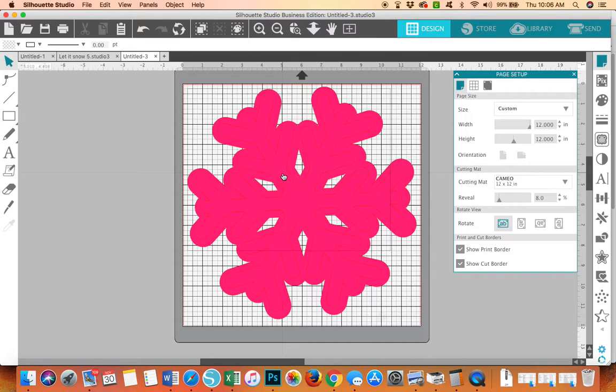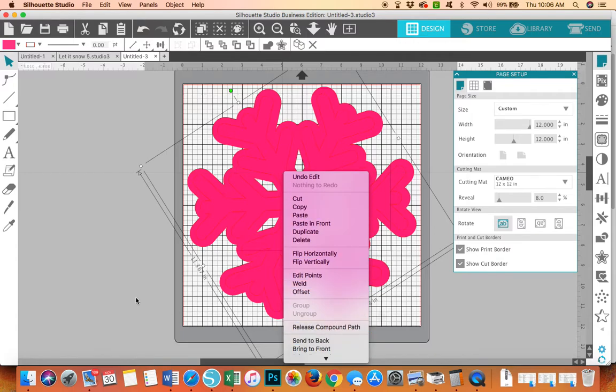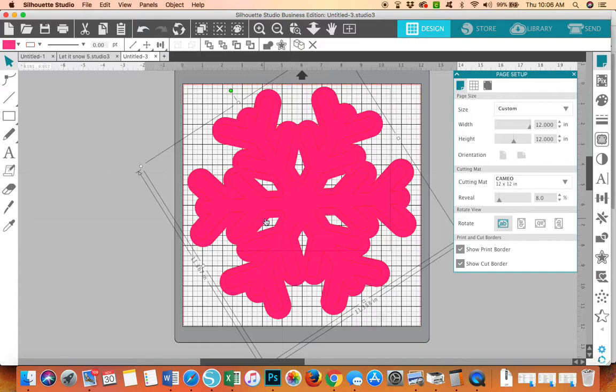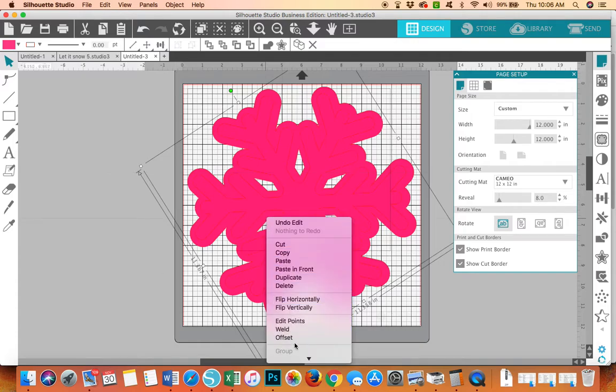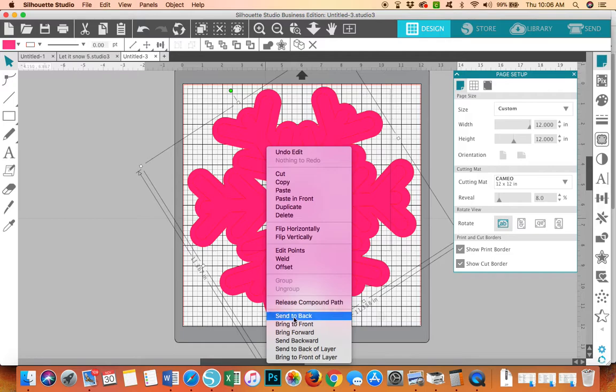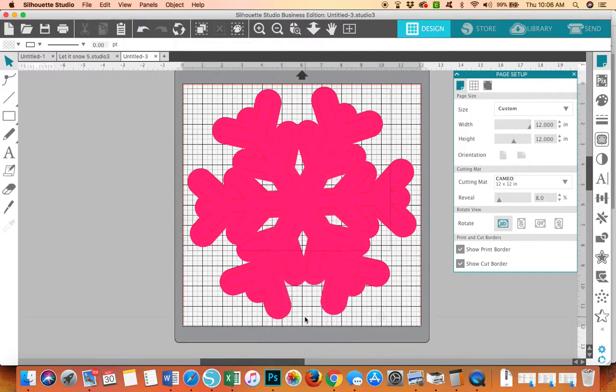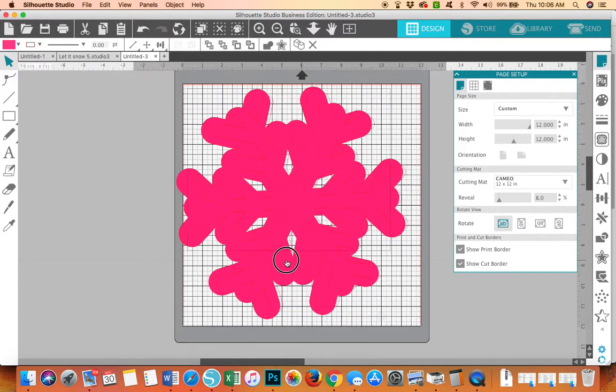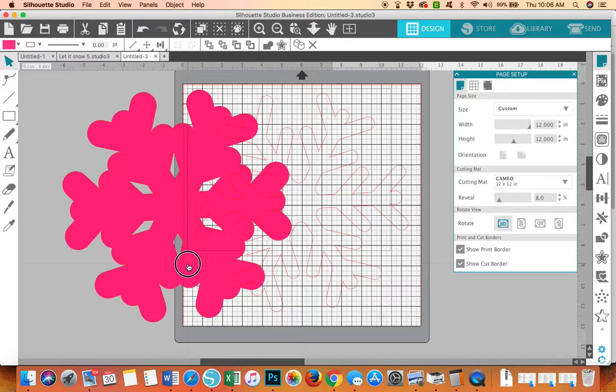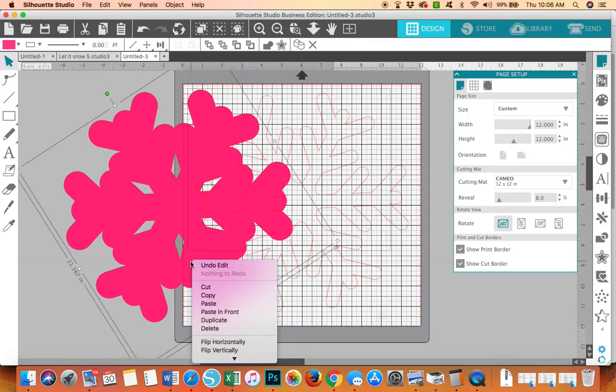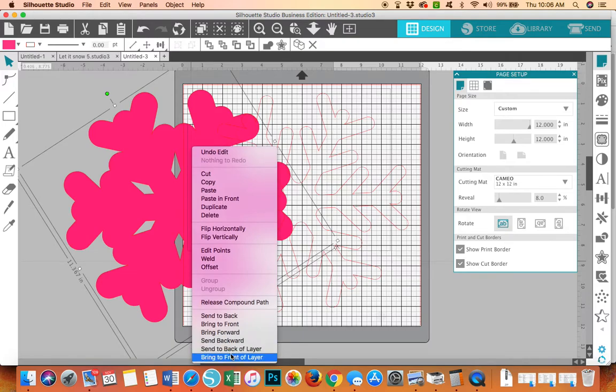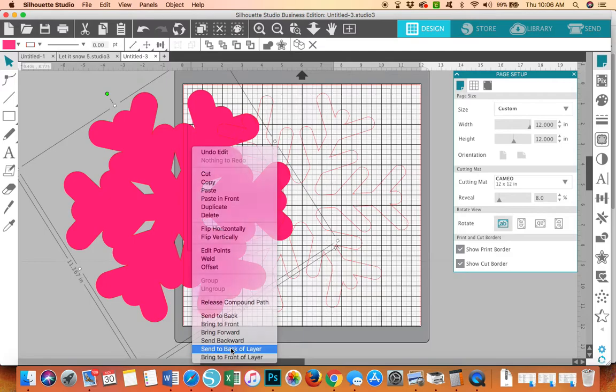Now, what happened was my matte behind my snowflake came to the front of the image. So what I'm going to do is you right click, go down, and then send to back. And that should send my snowflake. That should send it to the back. So that the other is on top.